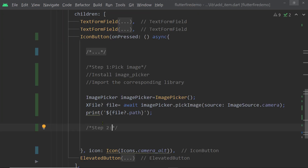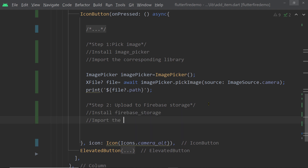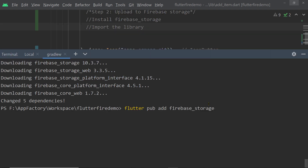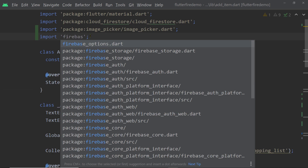Now let us come to step two — uploading the image to Firebase Storage. For this, first we have to install the package named firebase_storage. Run the command `flutter pub add firebase_storage` in the terminal inside the root directory of your project, and then import the library `firebase_storage.dart` inside the file.